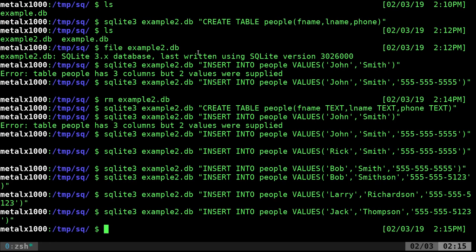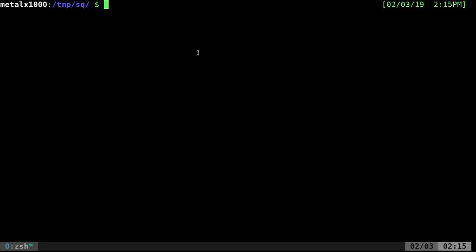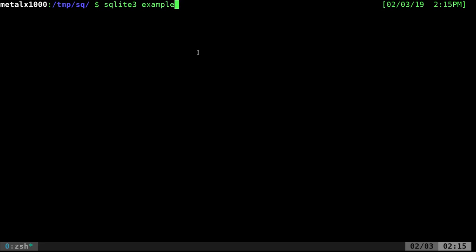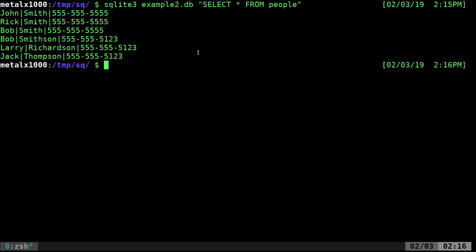Now, just like in the last tutorial, if we wanted to view something, let's go ahead and clear the screen. And we'll just say SQLite3 example2.db. And then we're going to say in here, select all from, and the name of our table in this case is people. And it should display everybody in there.